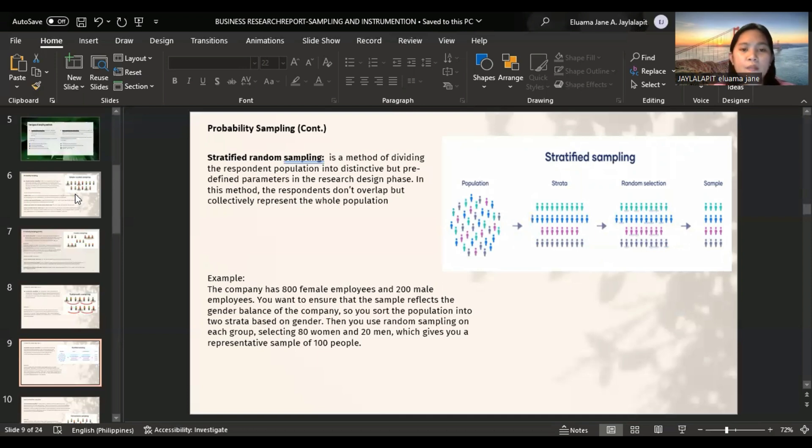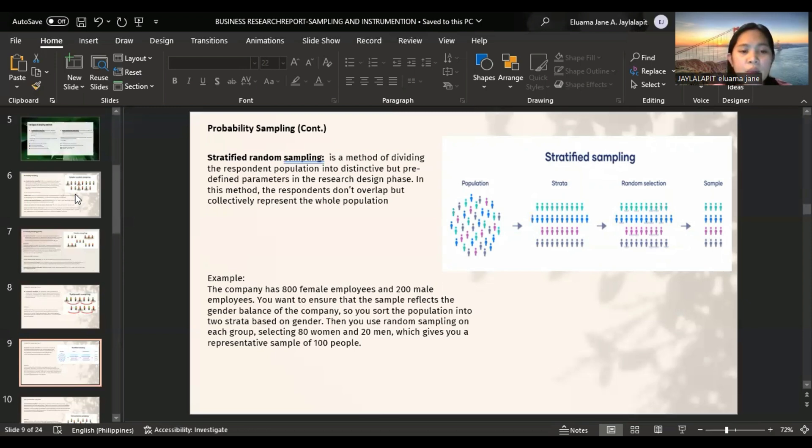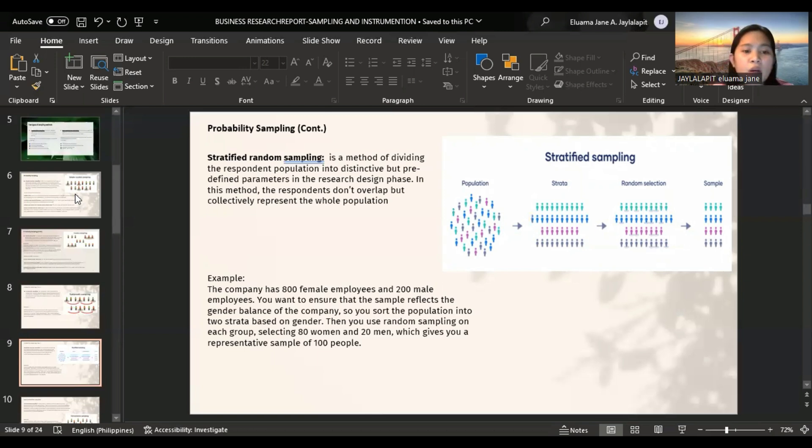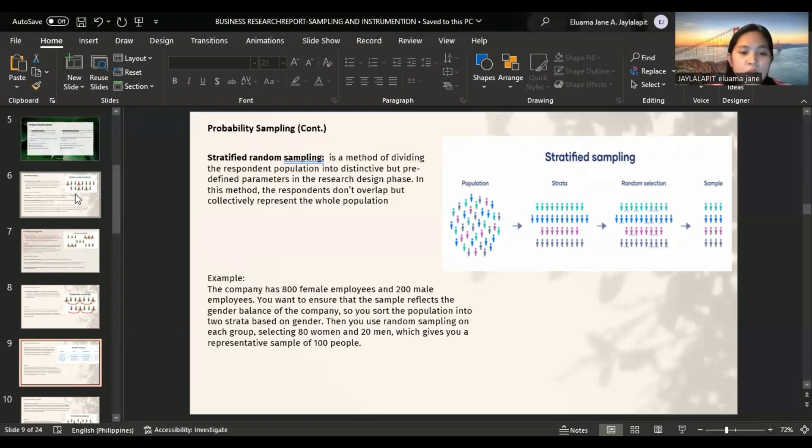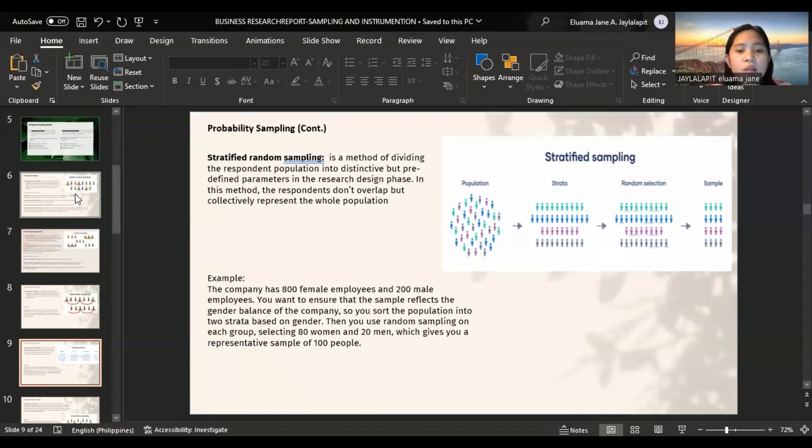Stratified random sampling is a method of dividing the respondent population into distinctive but predefined parameters in the research design phase. In this method, the respondents don't overlap but collectively represent the whole population. For example, if a company has 800 female employees and 200 male employees, you want to ensure that the sample reflects the gender balance, so you sort the population into two strata based on gender. Then you use random sampling on each group, selecting 80 women and 20 men, which gives you a representative sample of 100 people.